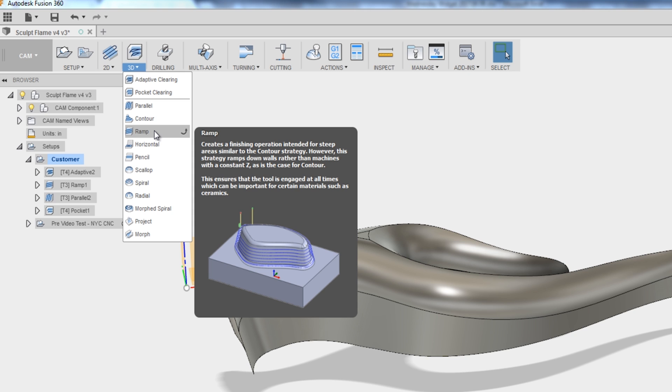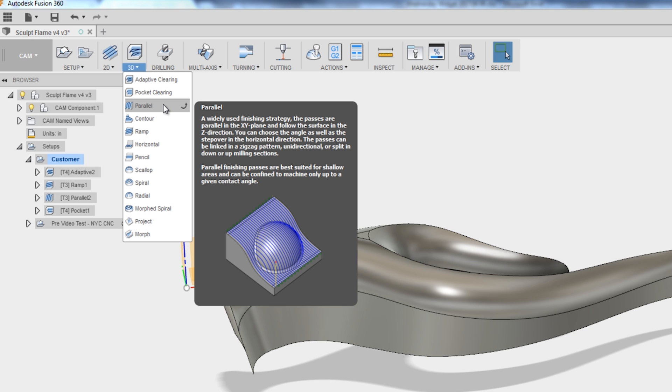This is really helpful. Understanding things like the ramp toolpath is better for steep walls or that parallel is a really commonly used finishing strategy. That's actually helpful to understand. And really, I wouldn't say there's anything that's done wrong here, but let's talk through some changes I would make.